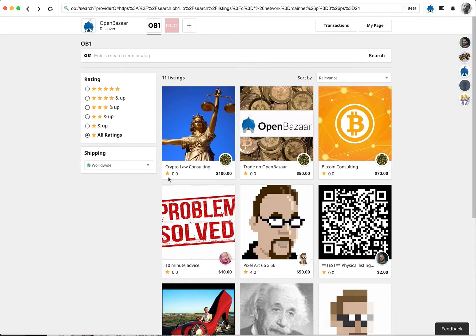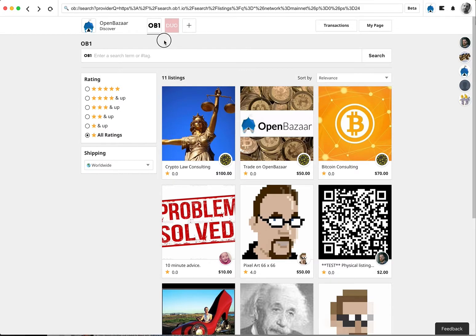Real quick, how you shop in OpenBazaar 2.0 and use SegWit transactions. This is the main discover page of OpenBazaar 2.0. Up here you can choose between the different search providers. We have DuoSearch and Obi-Wan right now.